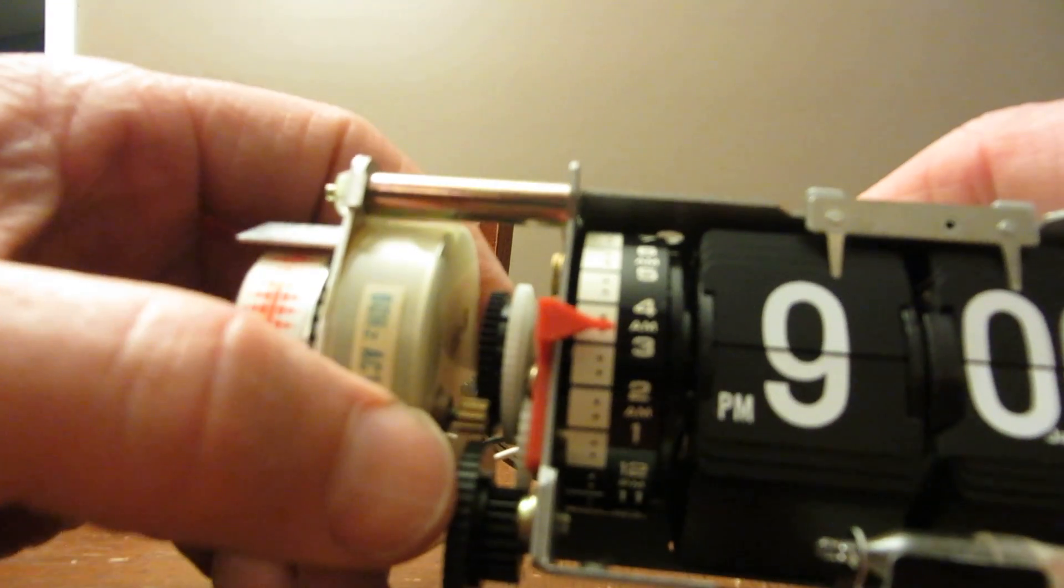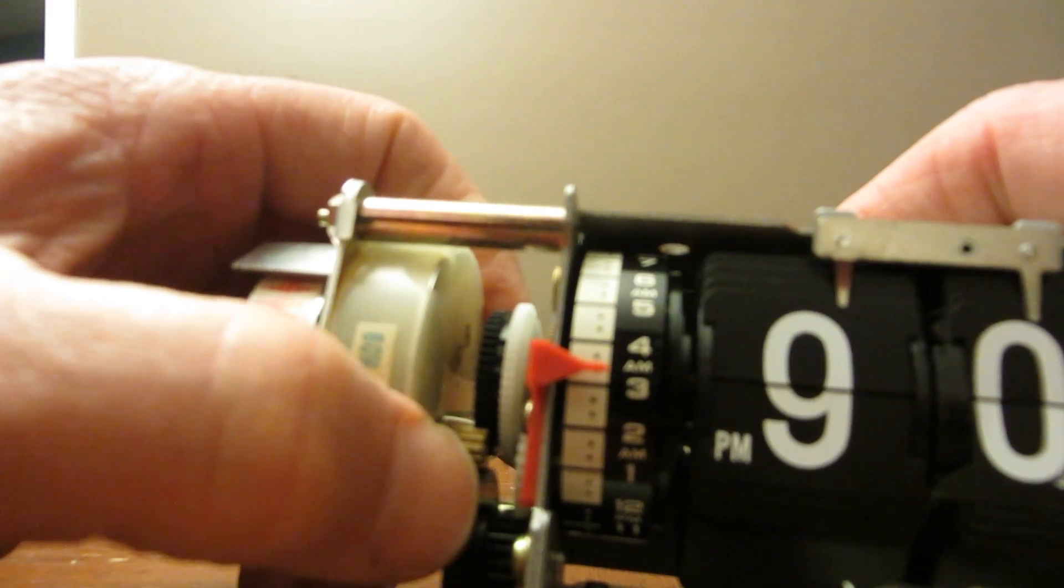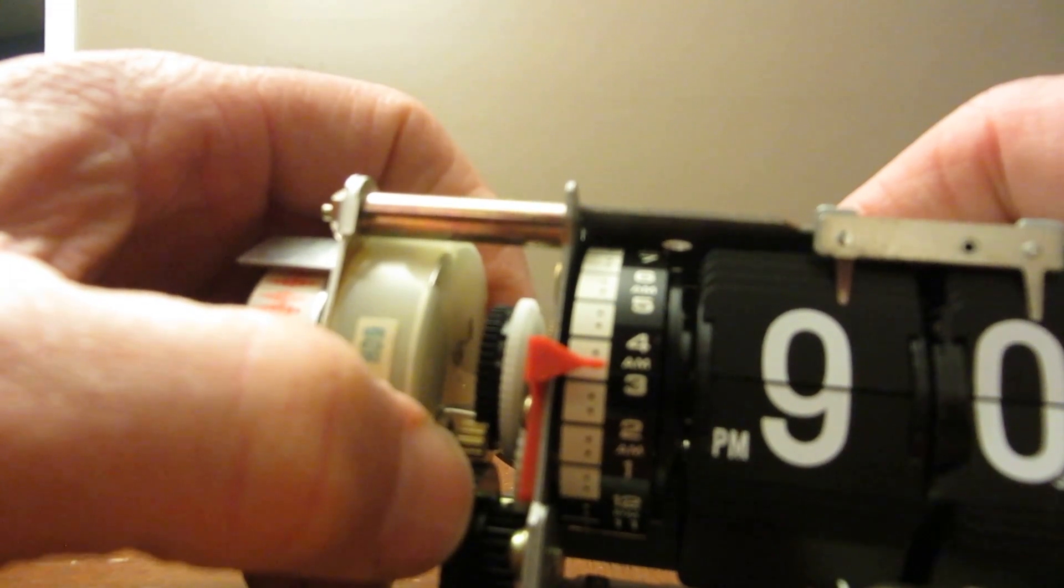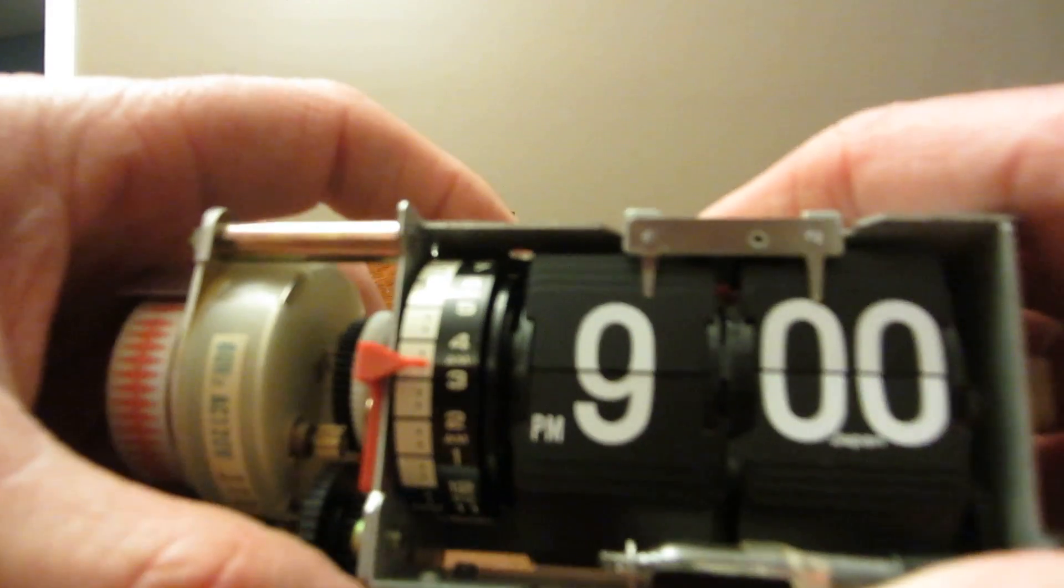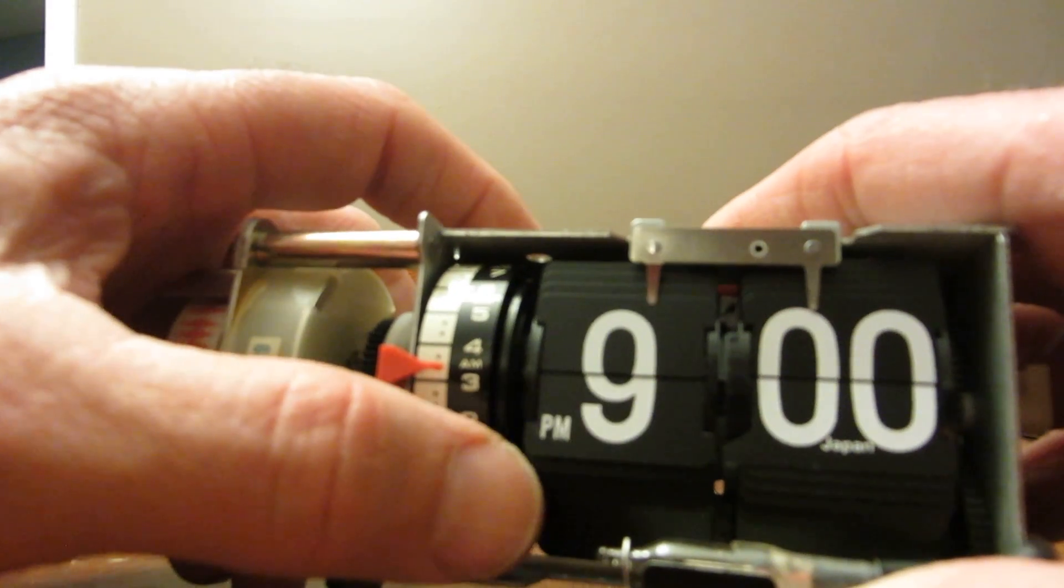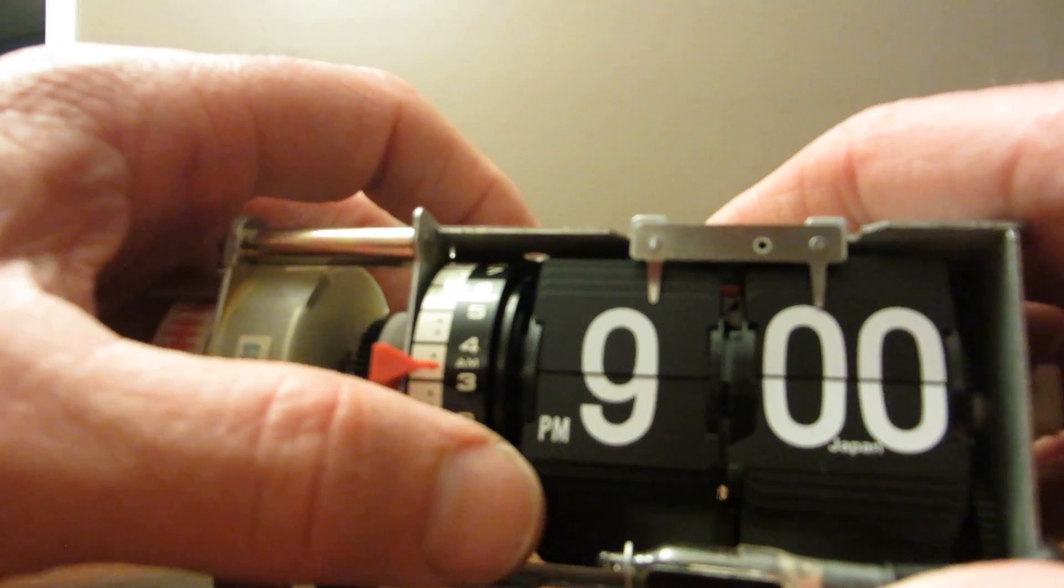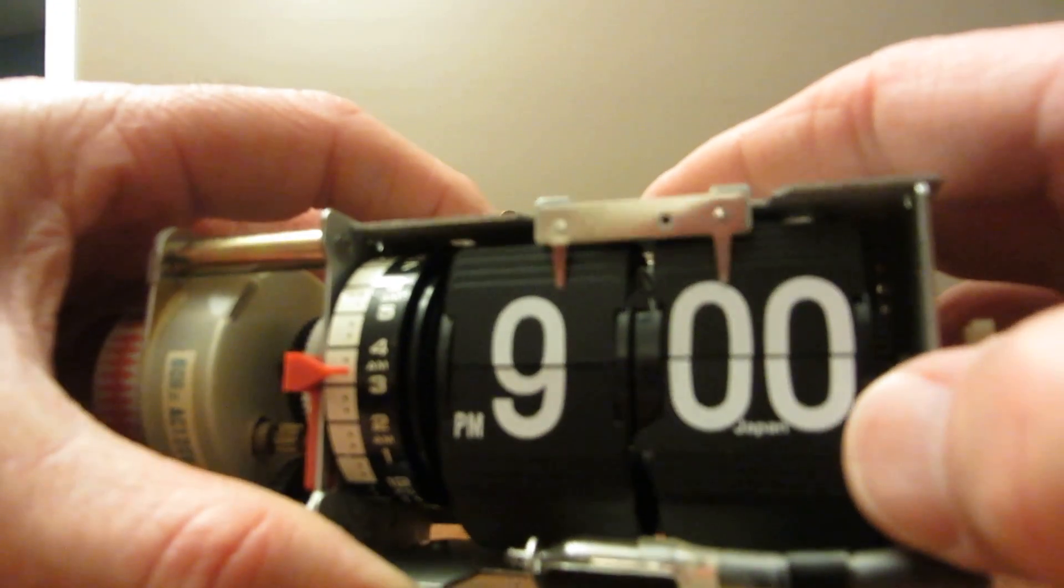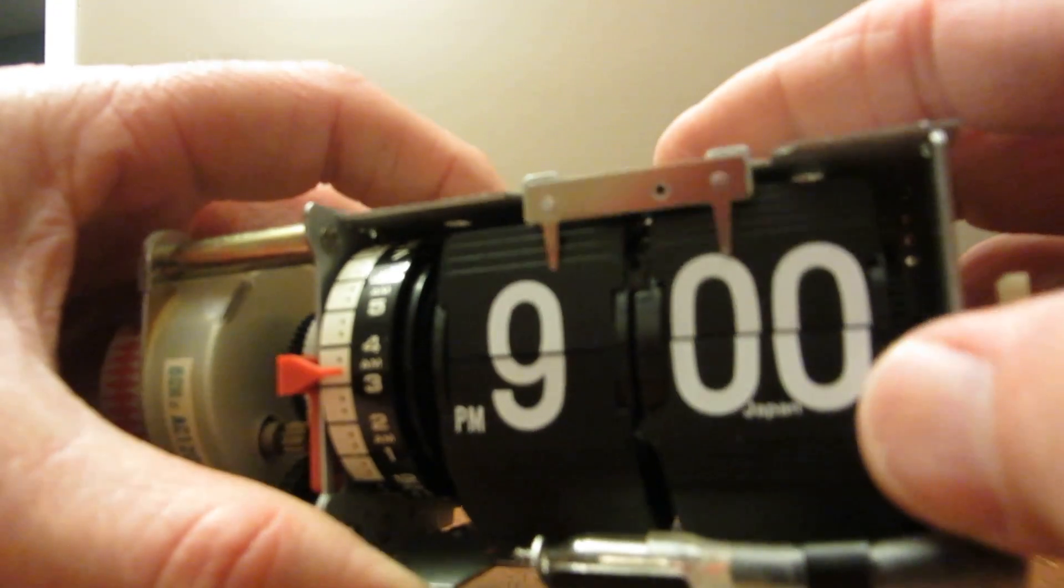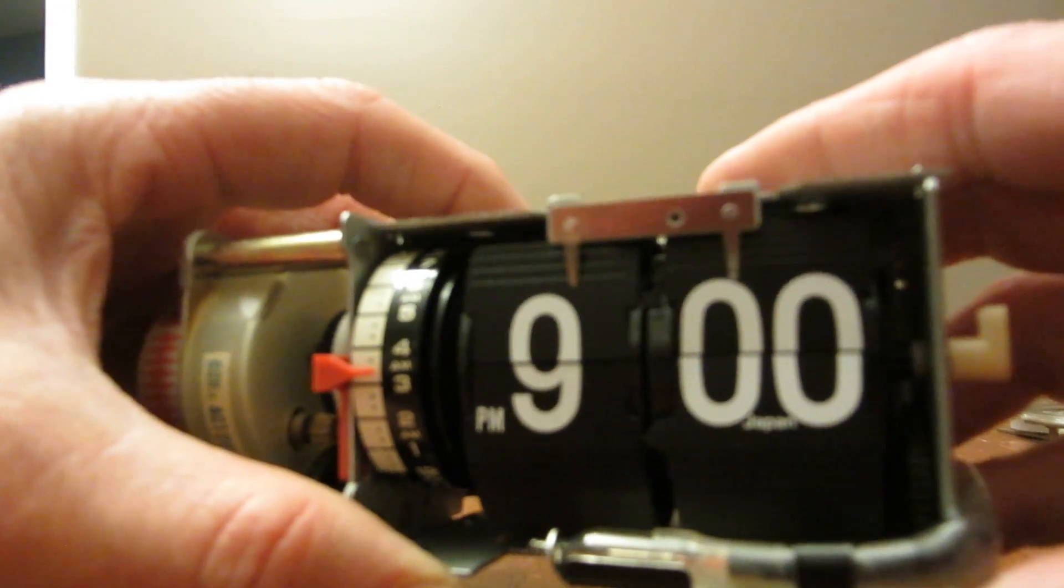And what you got here is a motor. The brass looking gear here will turn these gears and it gears it down so that every 24 hours this wheel will spin once, which makes sense because it's on the hour. And this wheel will spin once every hour, which makes sense because that's displaying the minutes.